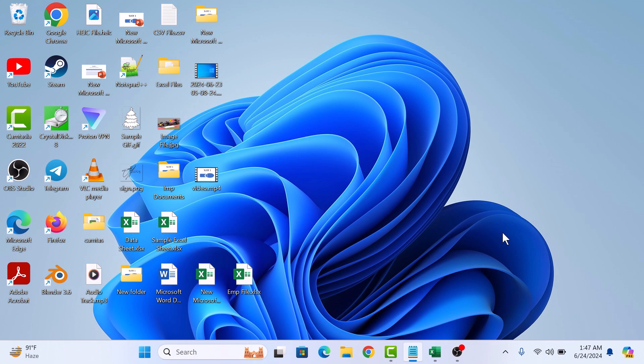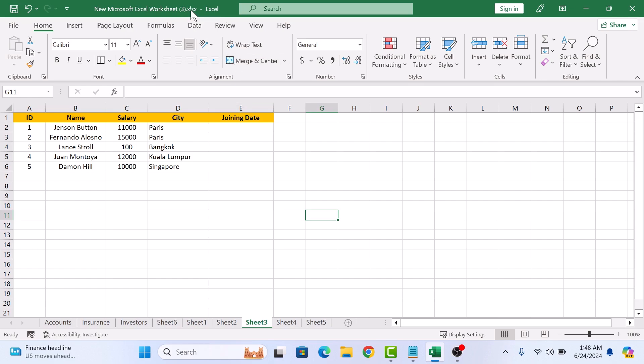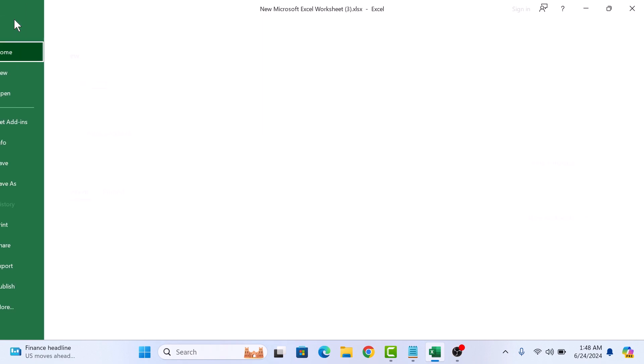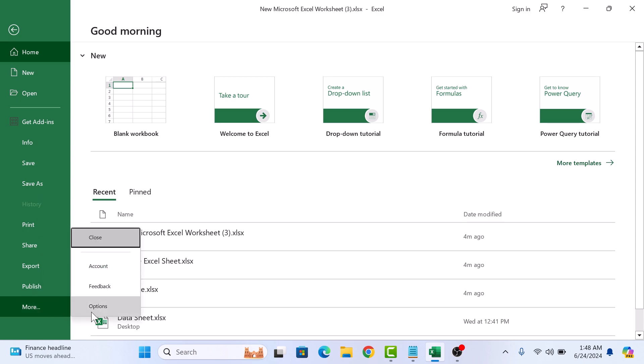First, open your Excel workbook and select the worksheet where you want to add the calendar. This is a sample employee data containing a column joining date. To add date using date picker in Excel, click on the Developer tab in the Excel ribbon. If you don't see the Developer tab, then click on File and then click on More Options.